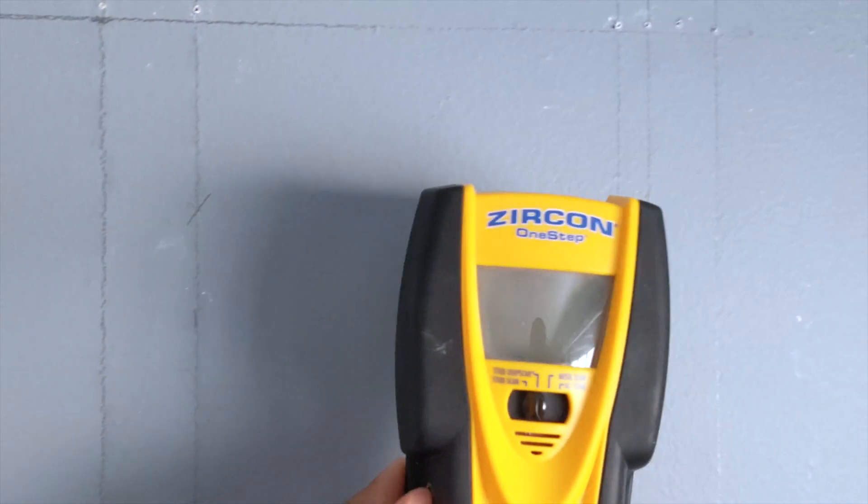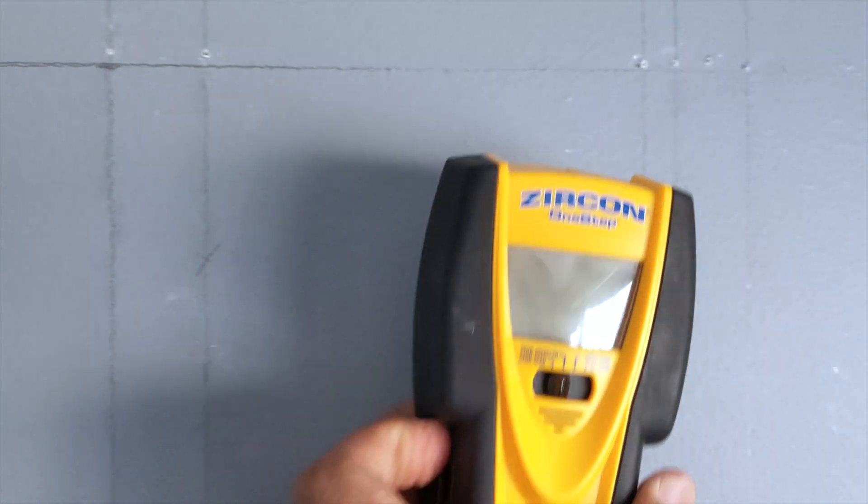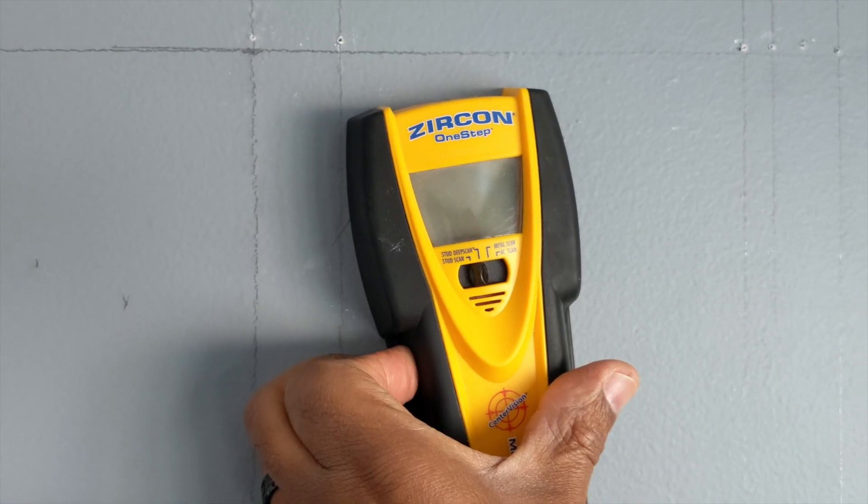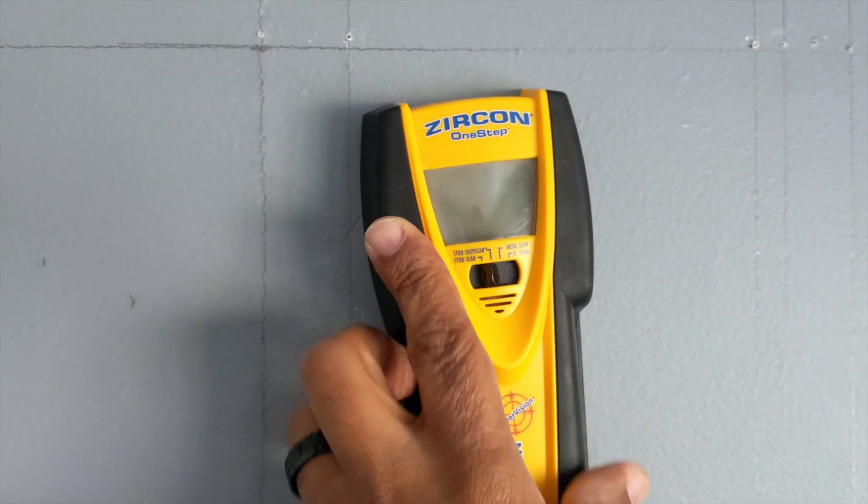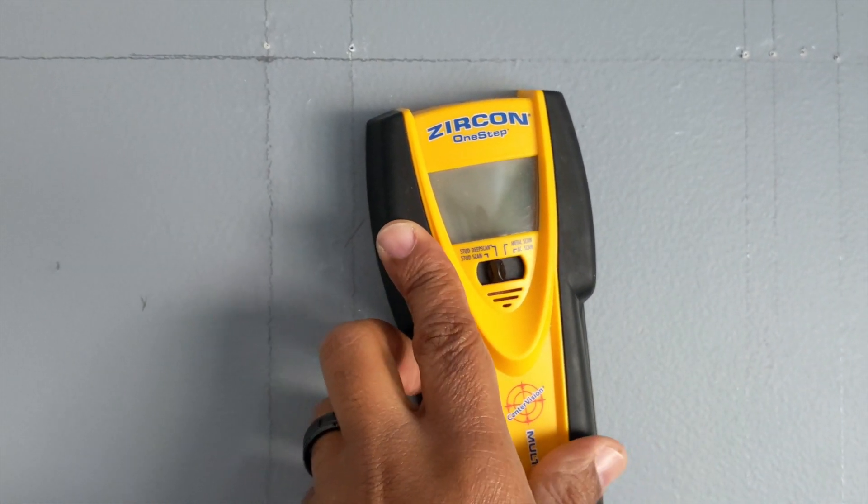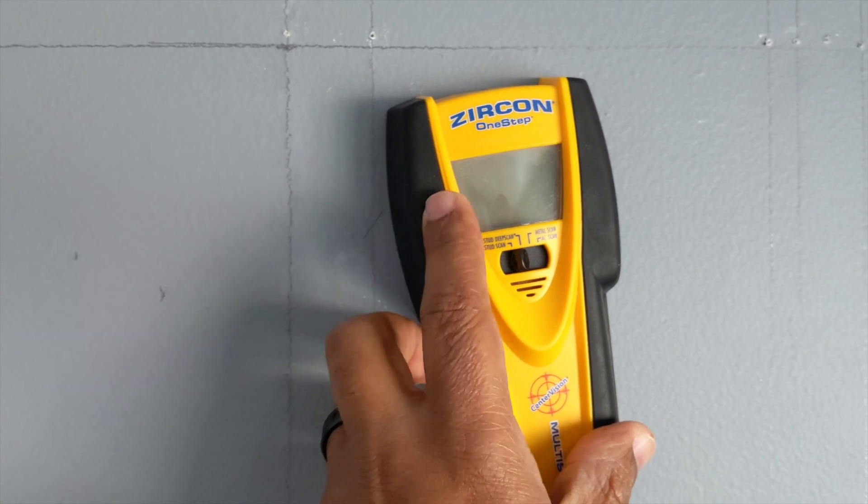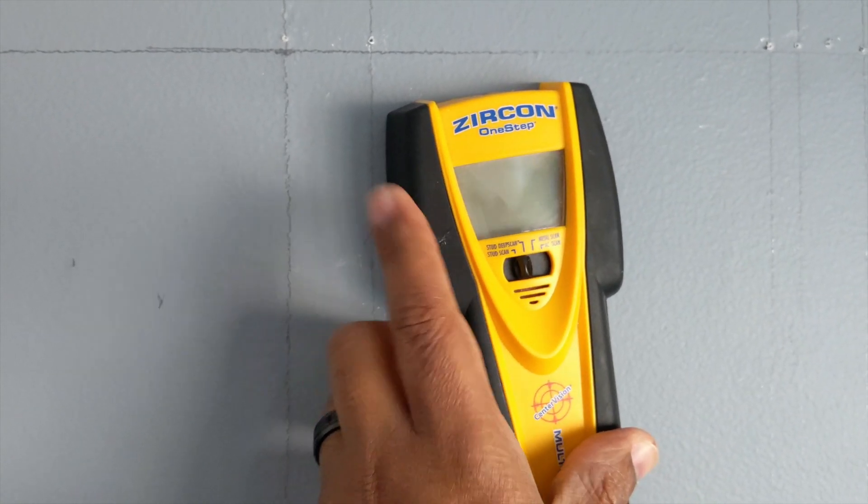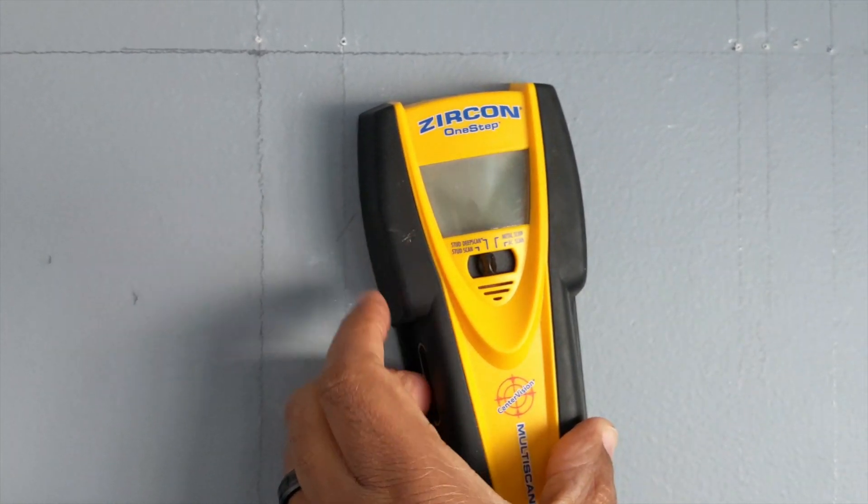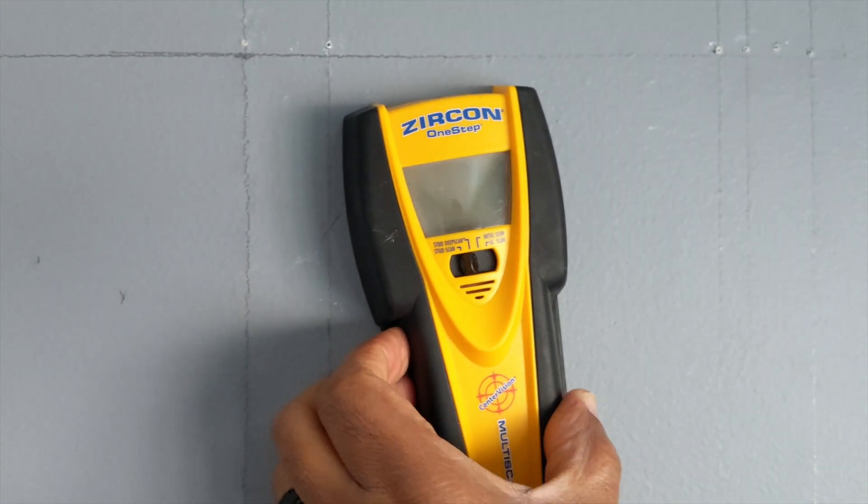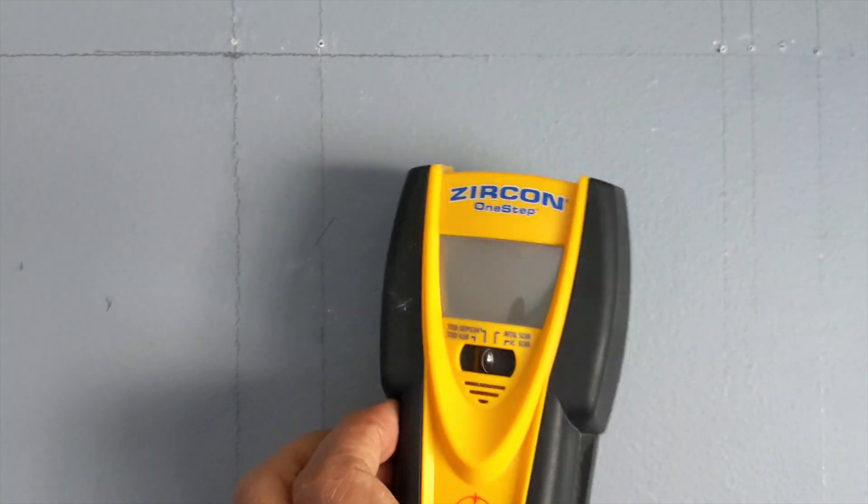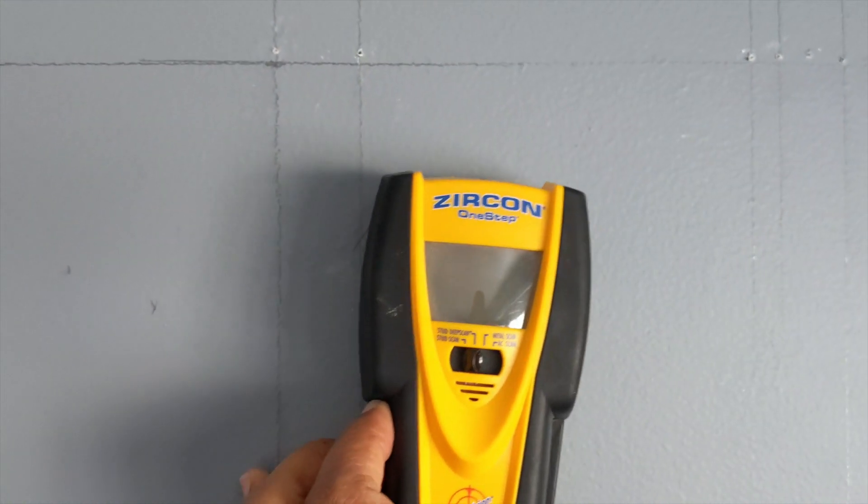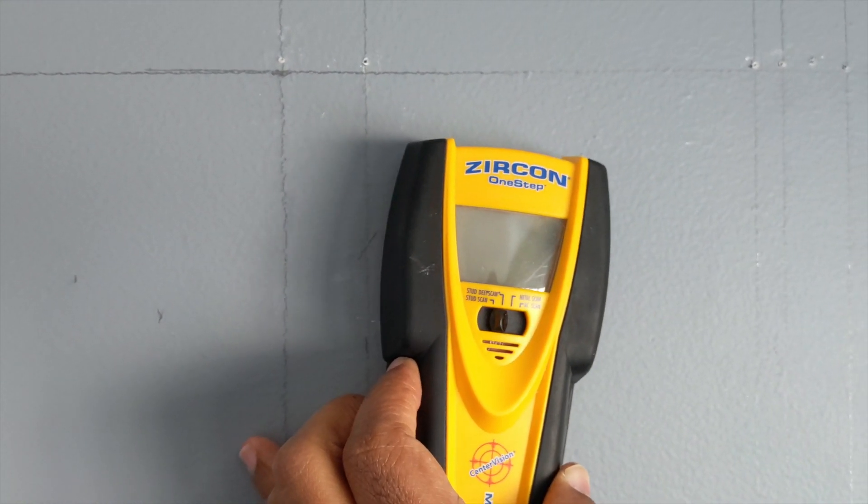As you can see, I made my lines where this indicated there's possibly a stud. Now I was kind of suspicious of this, so I suggest don't rely on this only. Try to have something to verify the information you're getting is correct with this machine, and the best way you can do that to avoid drilling a bunch of holes all in your drywall.